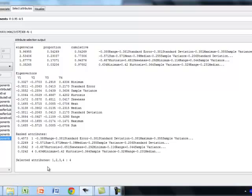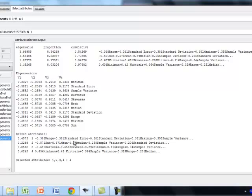Whereas, the feature 1, if you look at here, it represents minus 0.388 times range, minus 0.381 times standard error, minus 0.381 times standard deviation, minus 0.381 times maximum, and minus 0.35 times sample variance.